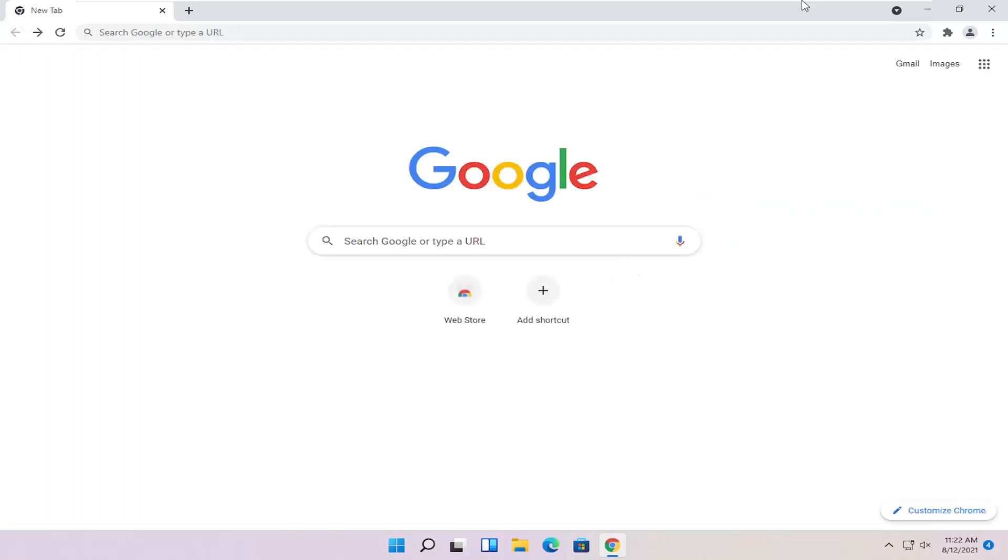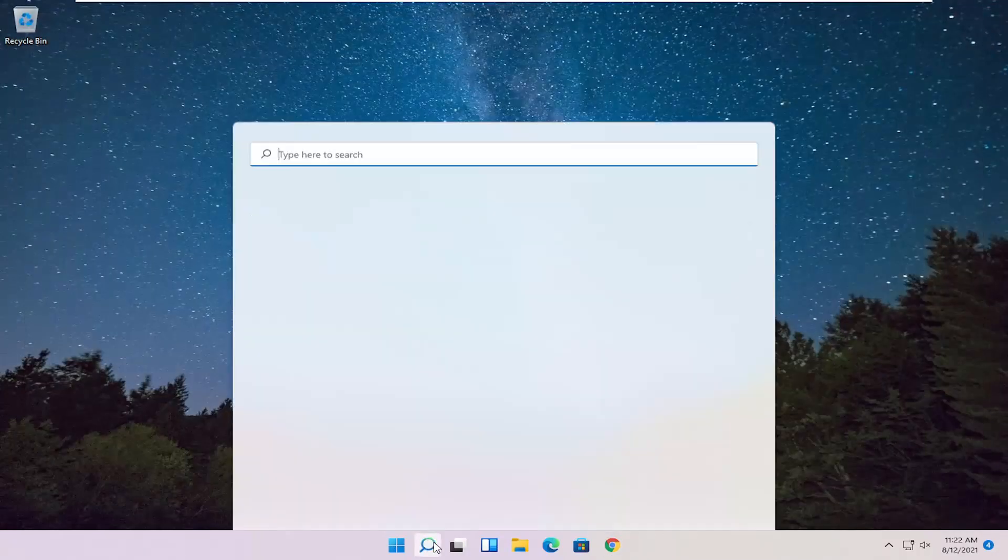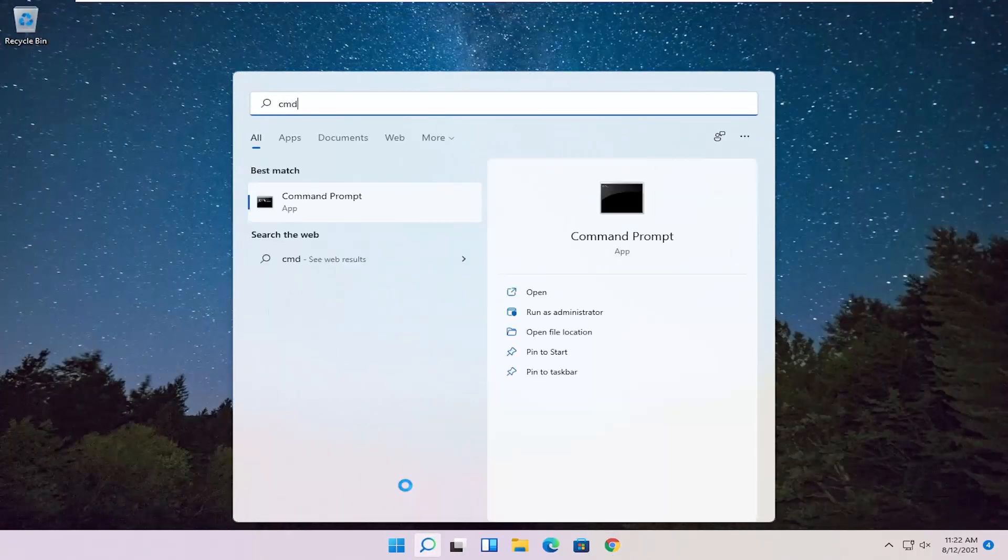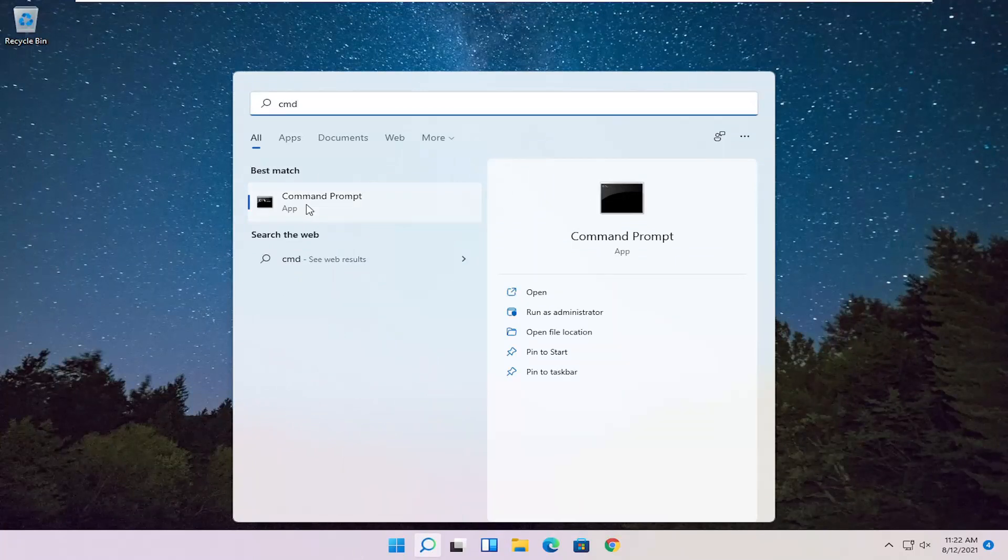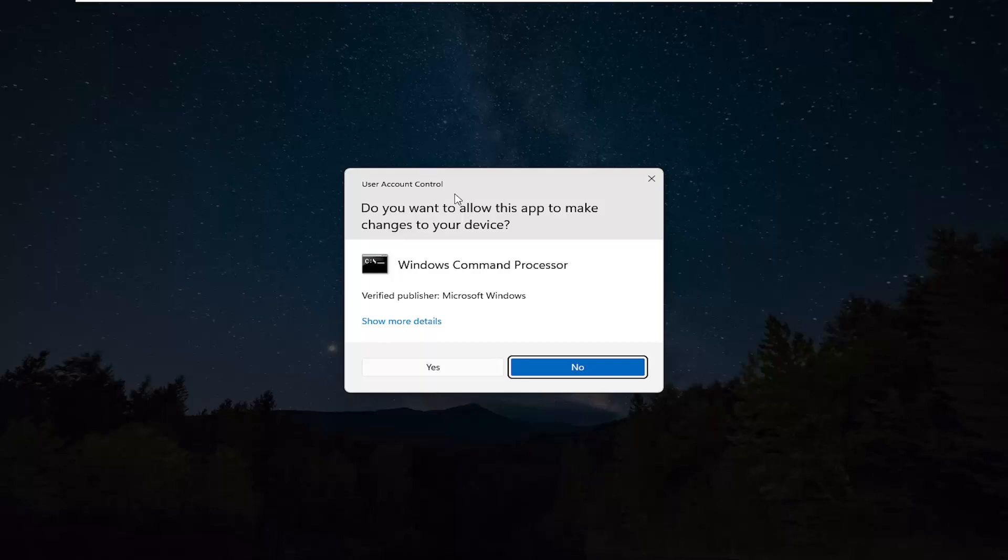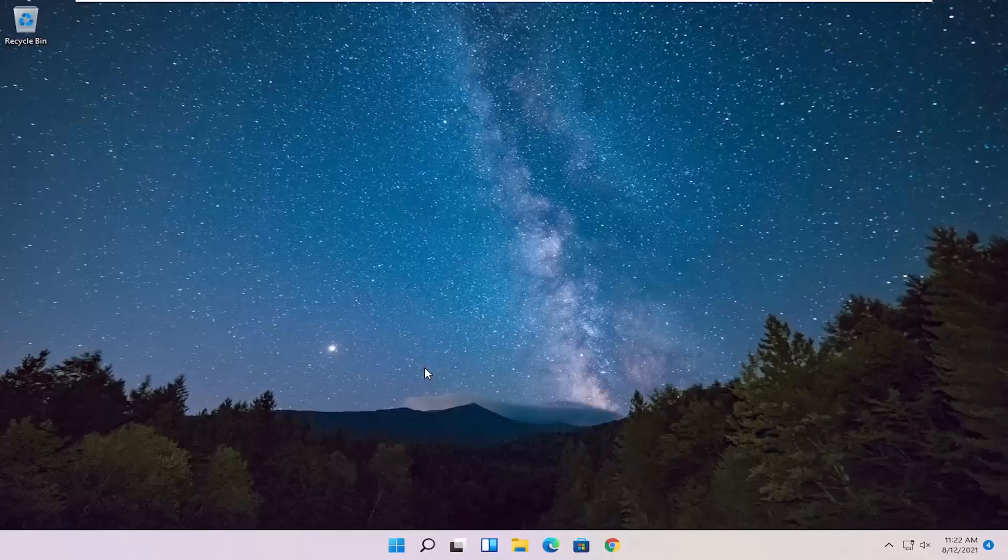If you're still having a problem, something else we can try here would be to open up the search menu and type in CMD. Best result should come back with Command Prompt. Right-click on that and select Run as Administrator. If you receive the User Account Control Prompt, go ahead and select Yes.